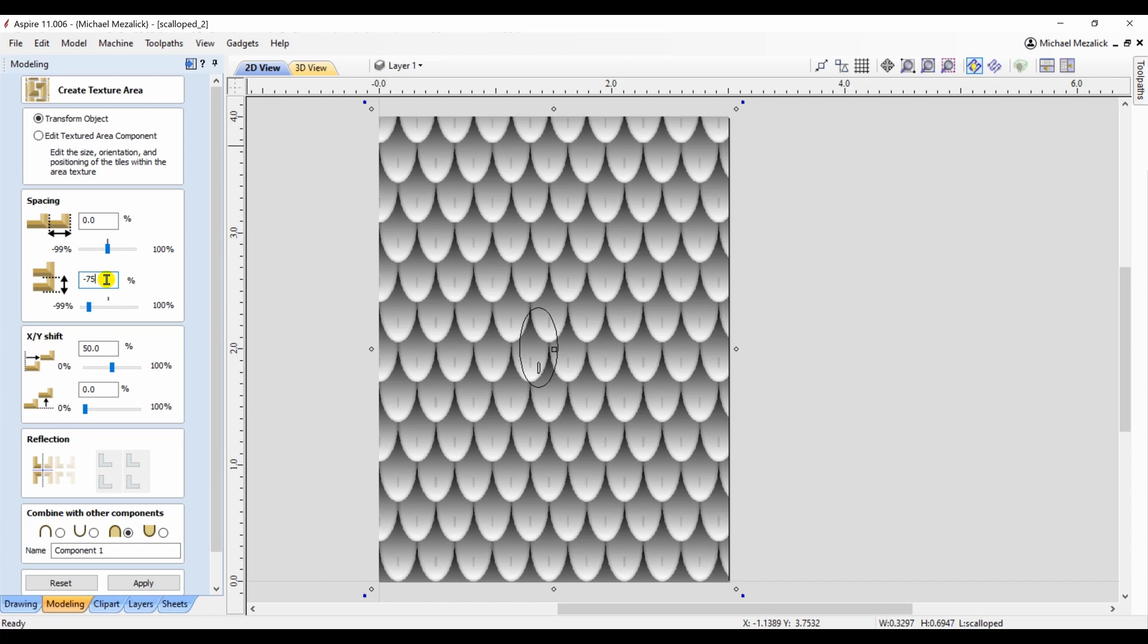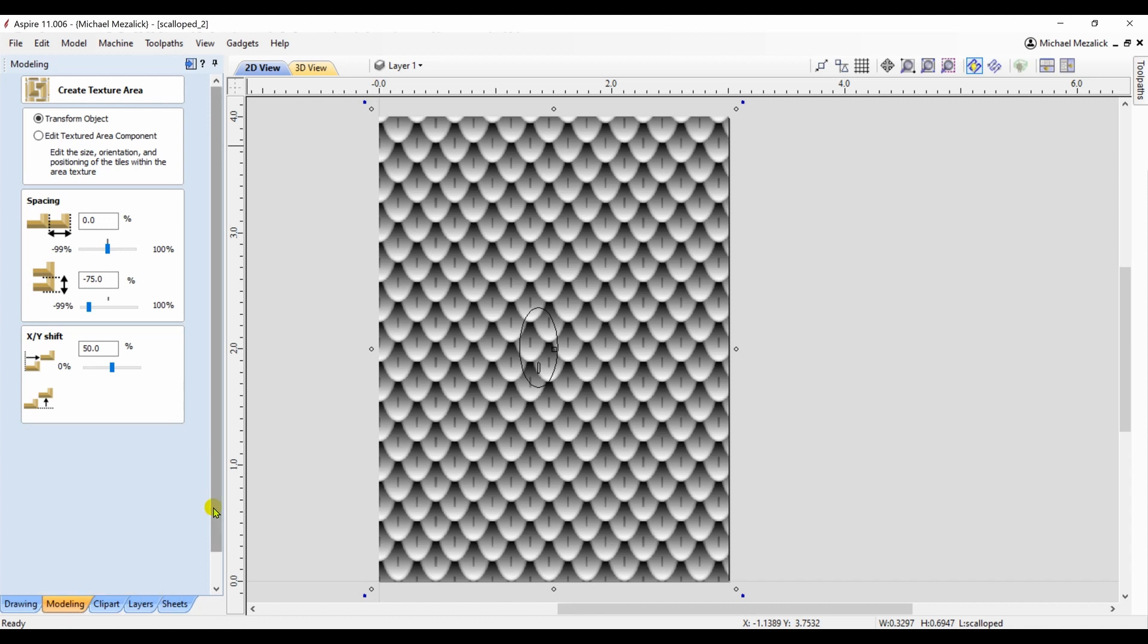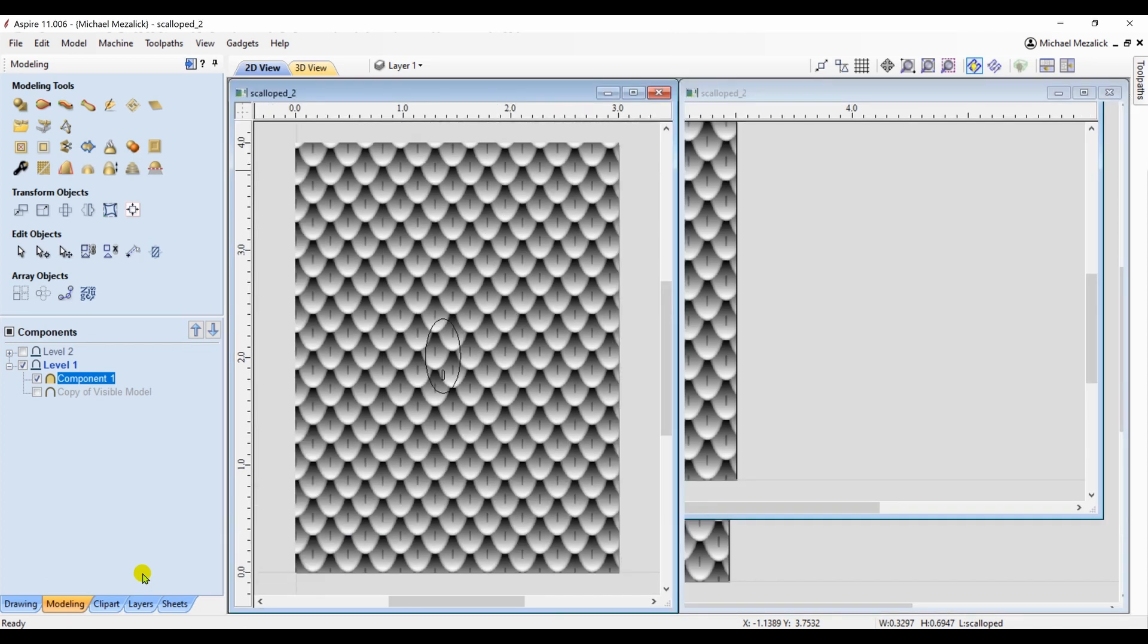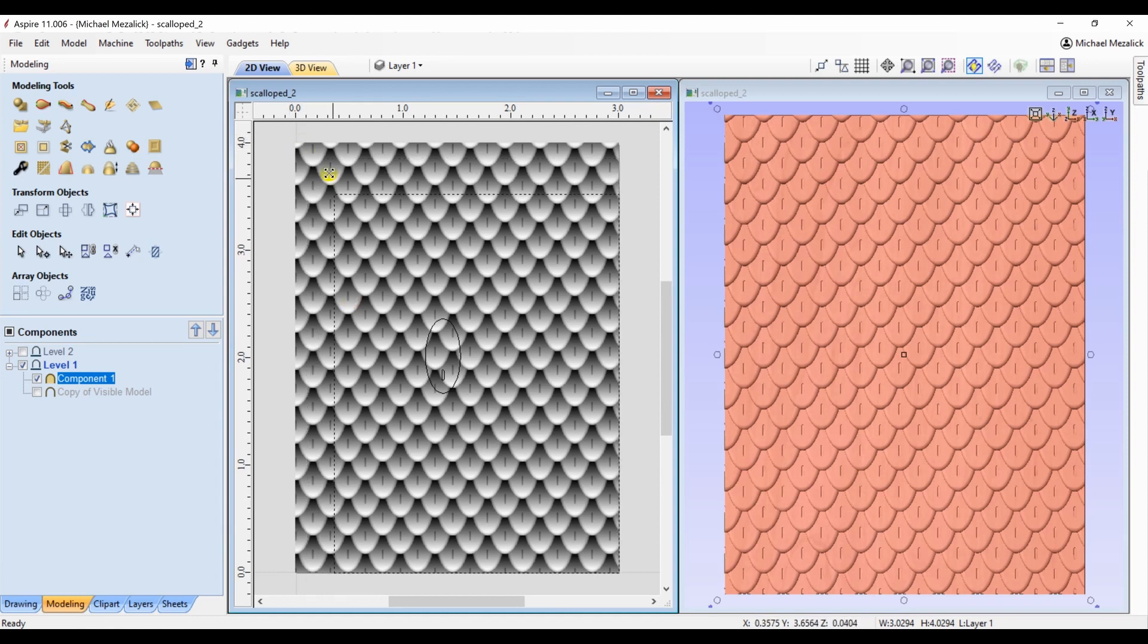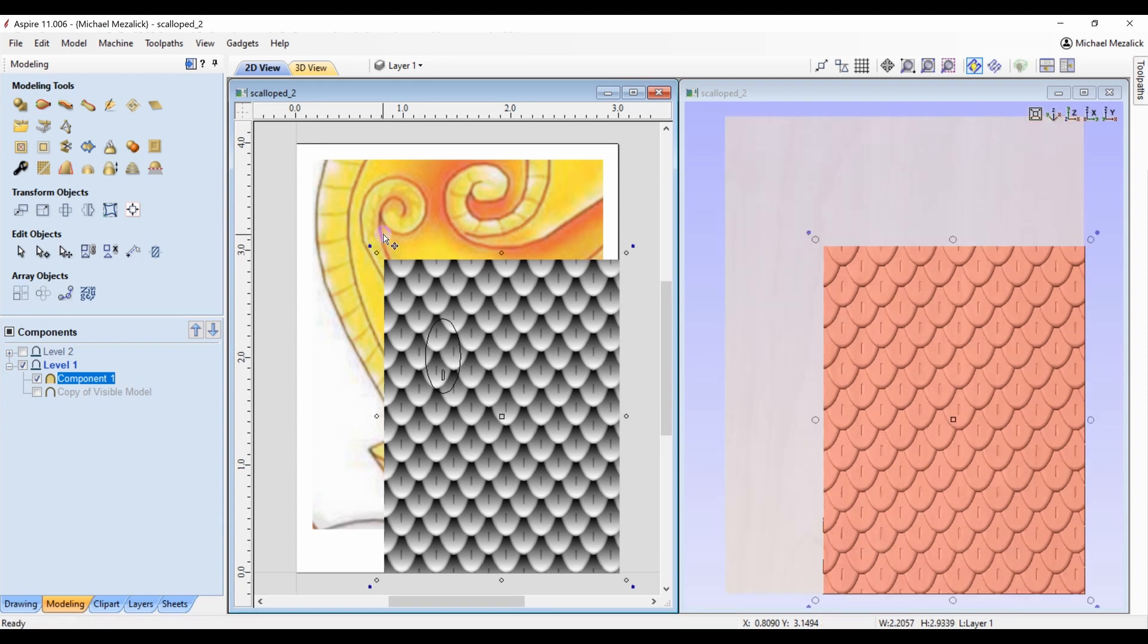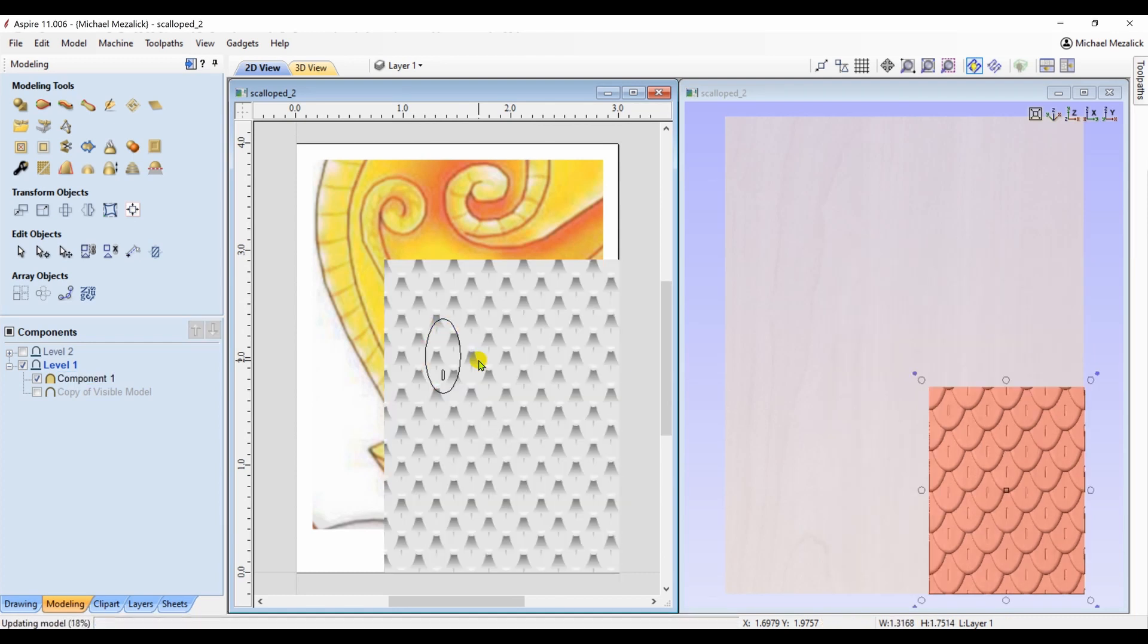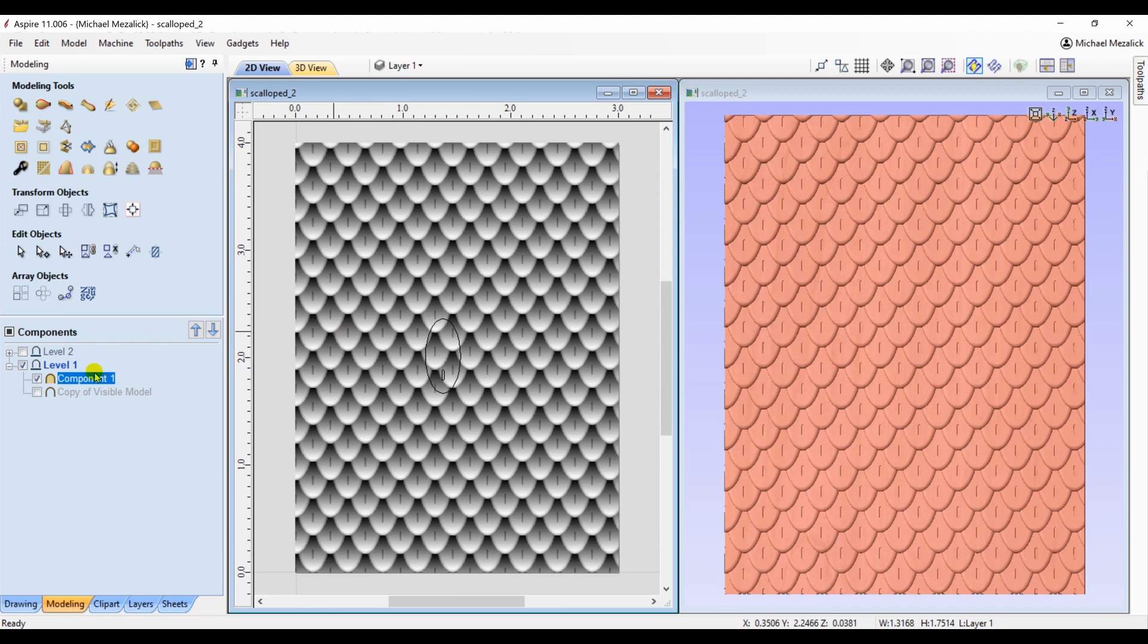One of the benefits with this approach is that if you wanted to resize your textured area, the size of the scales does not change. The size of the total component does, but you'll notice that the scales stay the same size. That's a real plus. You can always go back and change them if you'd like, if you want to change the shape and size of the scale.